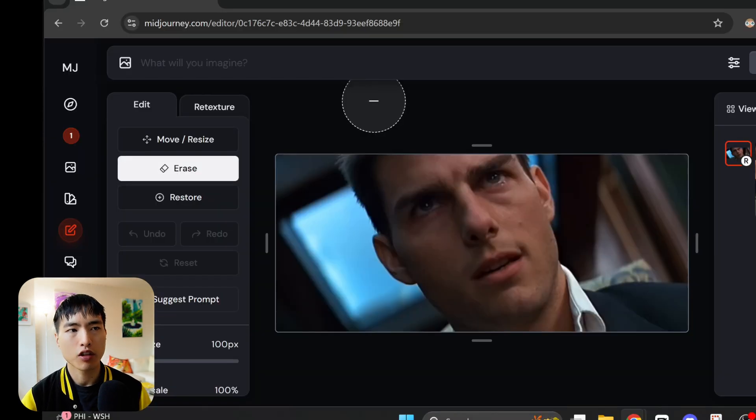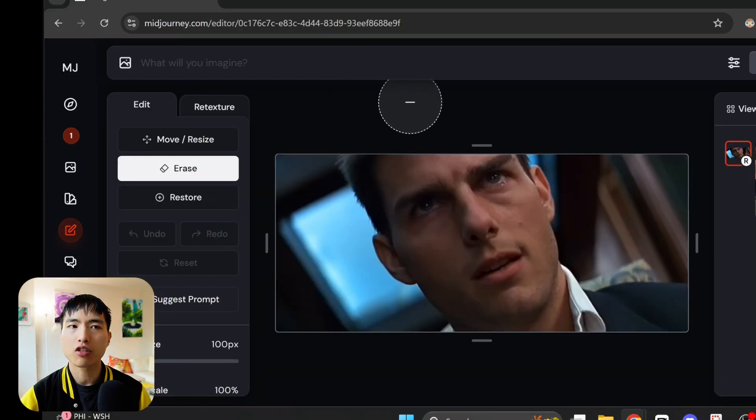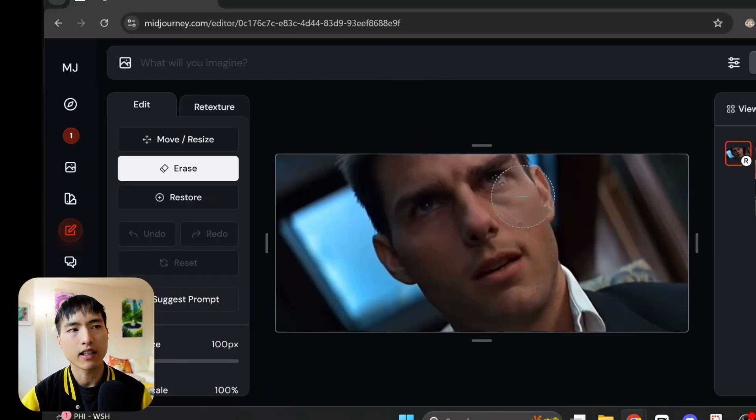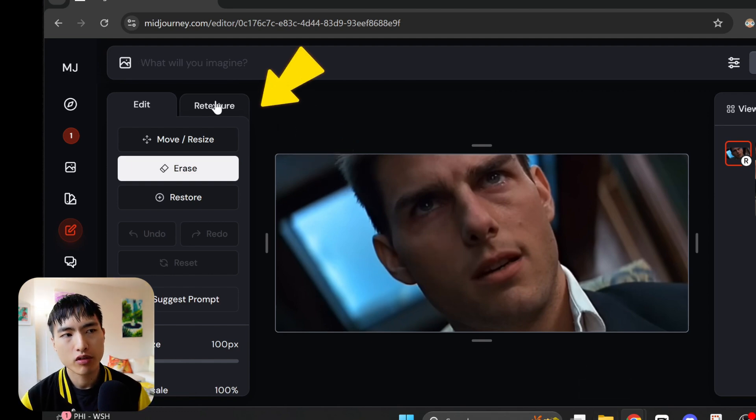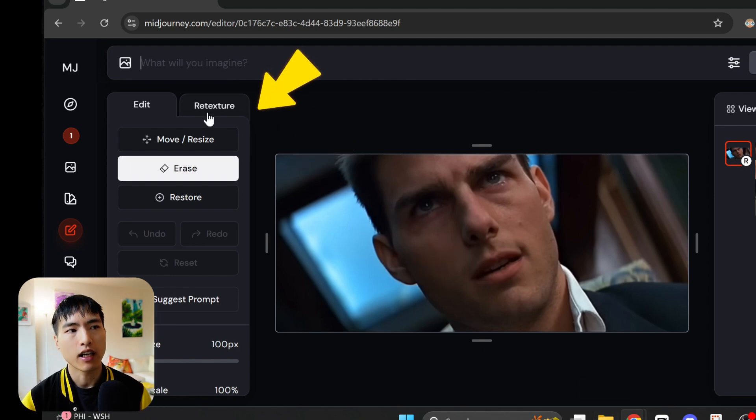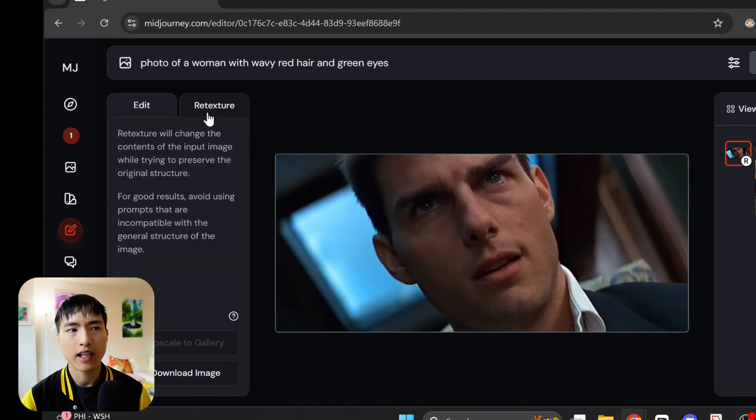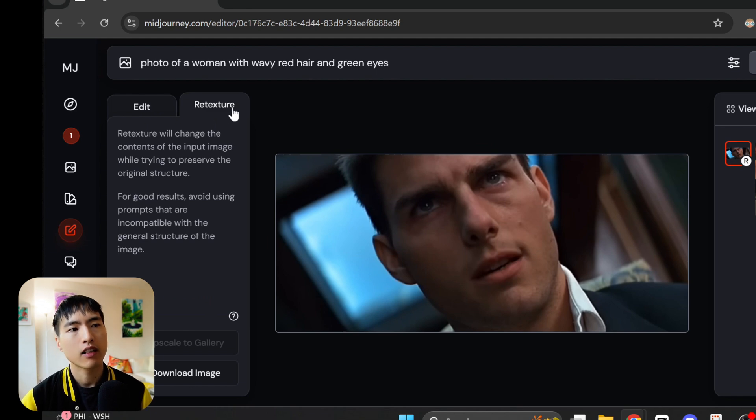If you've been using Midjourney for a while you know it struggles a lot to get the specific tilted angle shots of a person. So we'll use this photo and select the retexture page of the image editor.